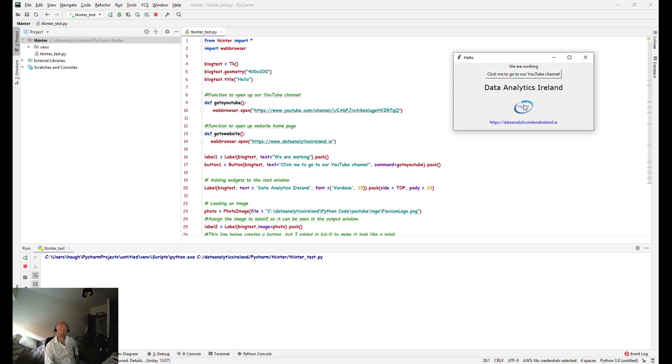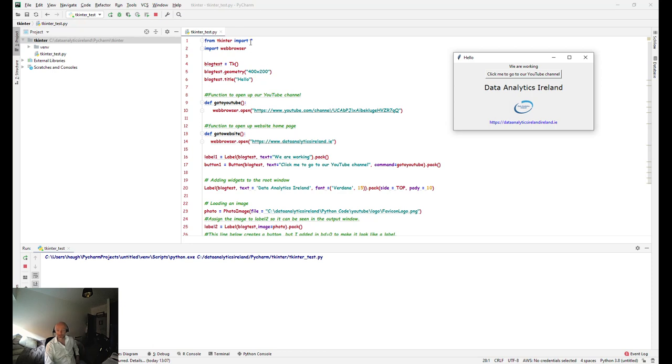There's a number of different links and we actually have incorporated an icon in there from the website dataanalyticsireland.ie. So to start off, we have imported here tkinter and we've imported web browser.